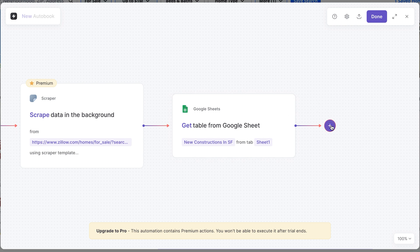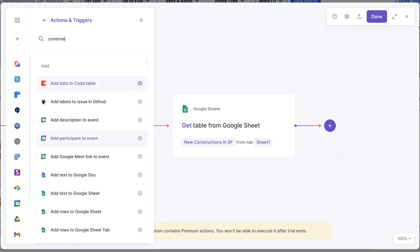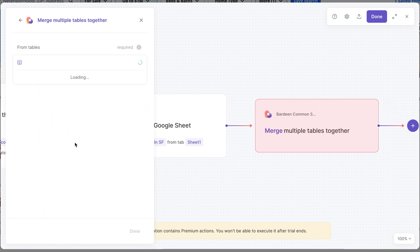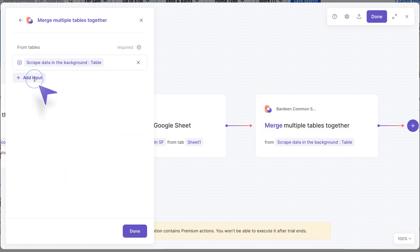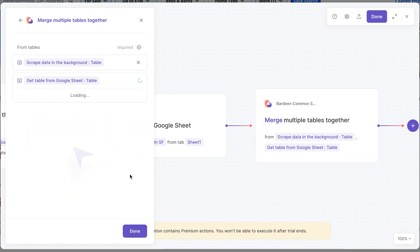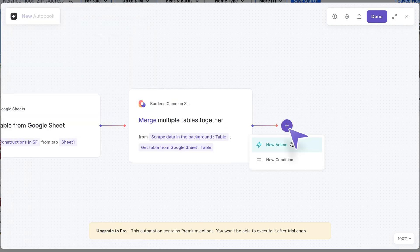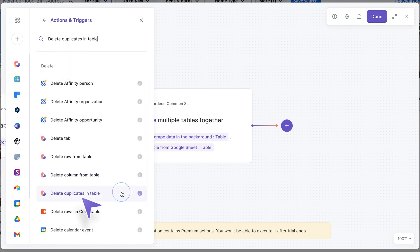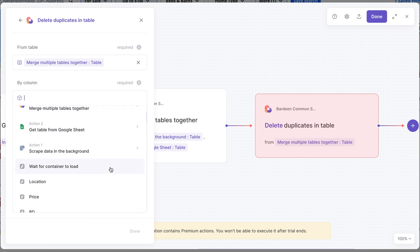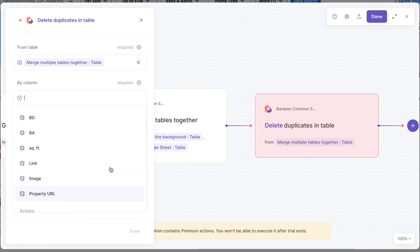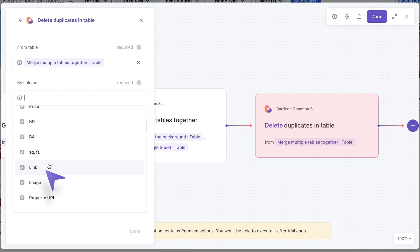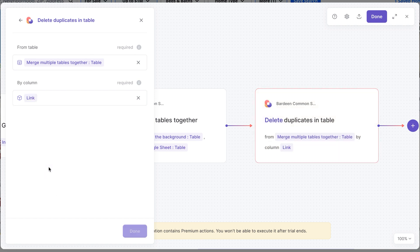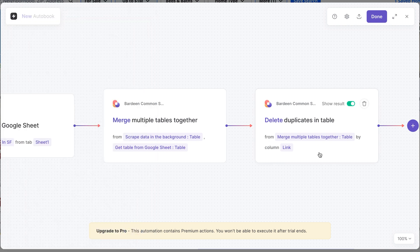Now we have data from the original spreadsheet and the most recent data, and we need to find the difference between these two tables. In the future there'll be a dedicated action for this, but for now we'll combine the two tables and find duplicates, then remove the duplicates — leaving only new unique values. The new action is "merge multiple tables together" — one from the scraper and one from the Google Sheet. Then I'll type "delete duplicates in the table," pick the combined table, and delete all duplicates by the link of the property, which is the most reliable field.